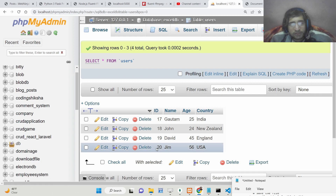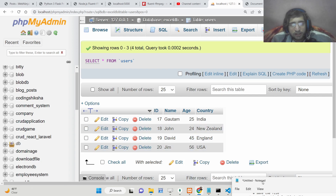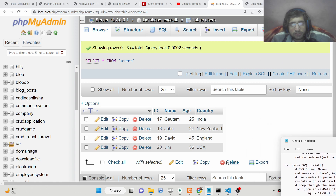So in this easy way you can insert the data coming from a CSV file directly to your MySQL table.